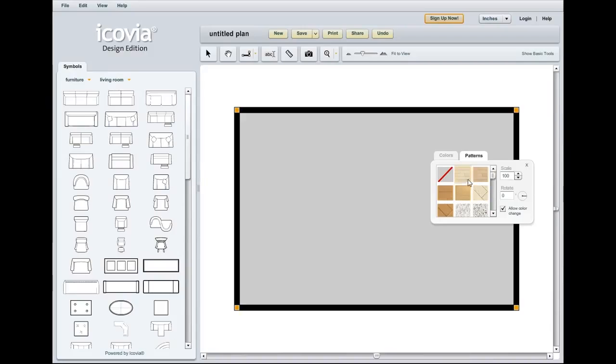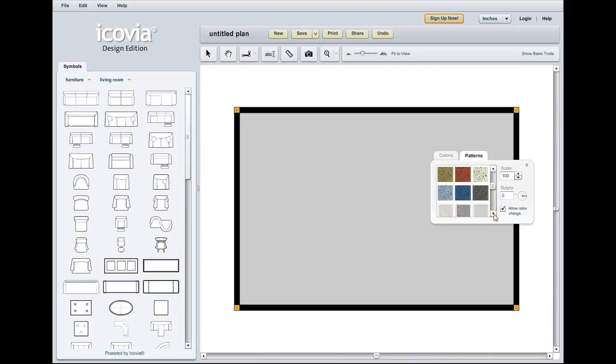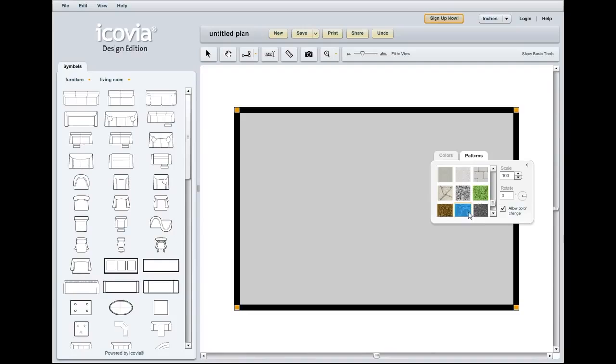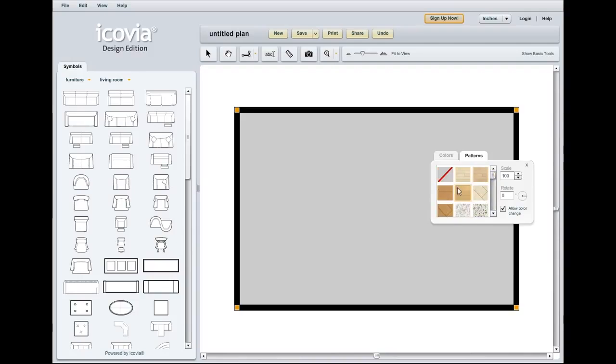You'll notice in here that we've got several types of hardwood, several types and colors of carpet, several patterns of tiling, and a few outdoor surfaces like water, grass, loose gravel, and pavement. Let's come back up to the top and we'll start with a hardwood pattern.